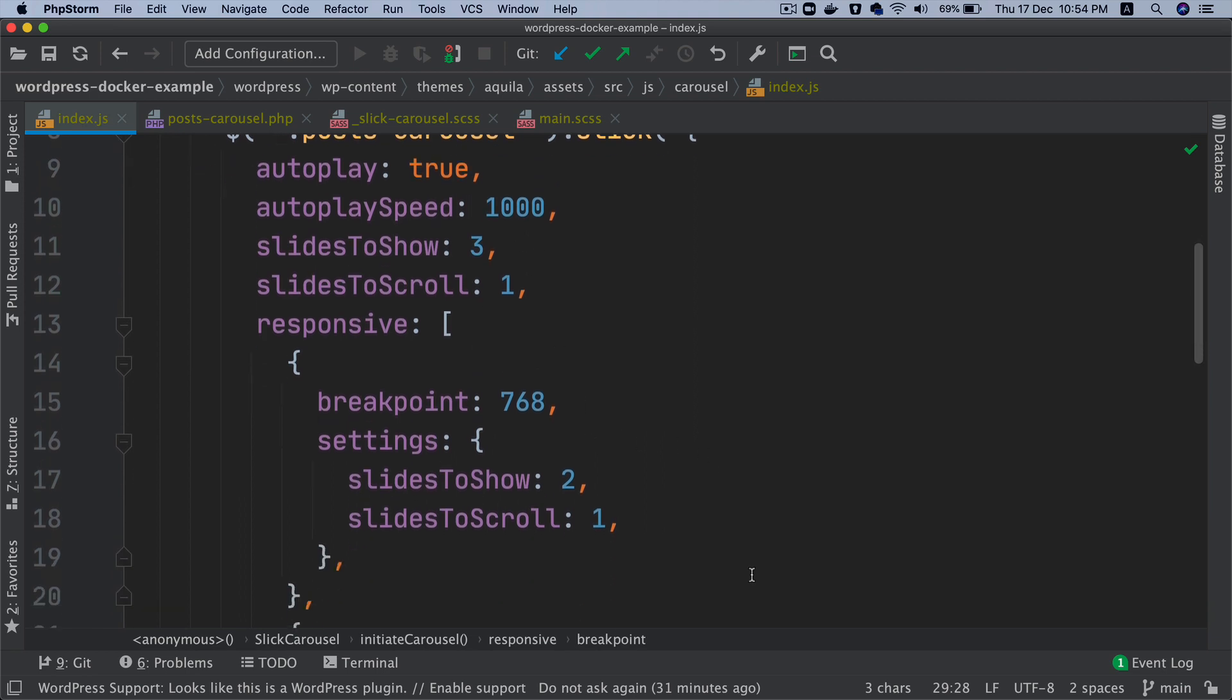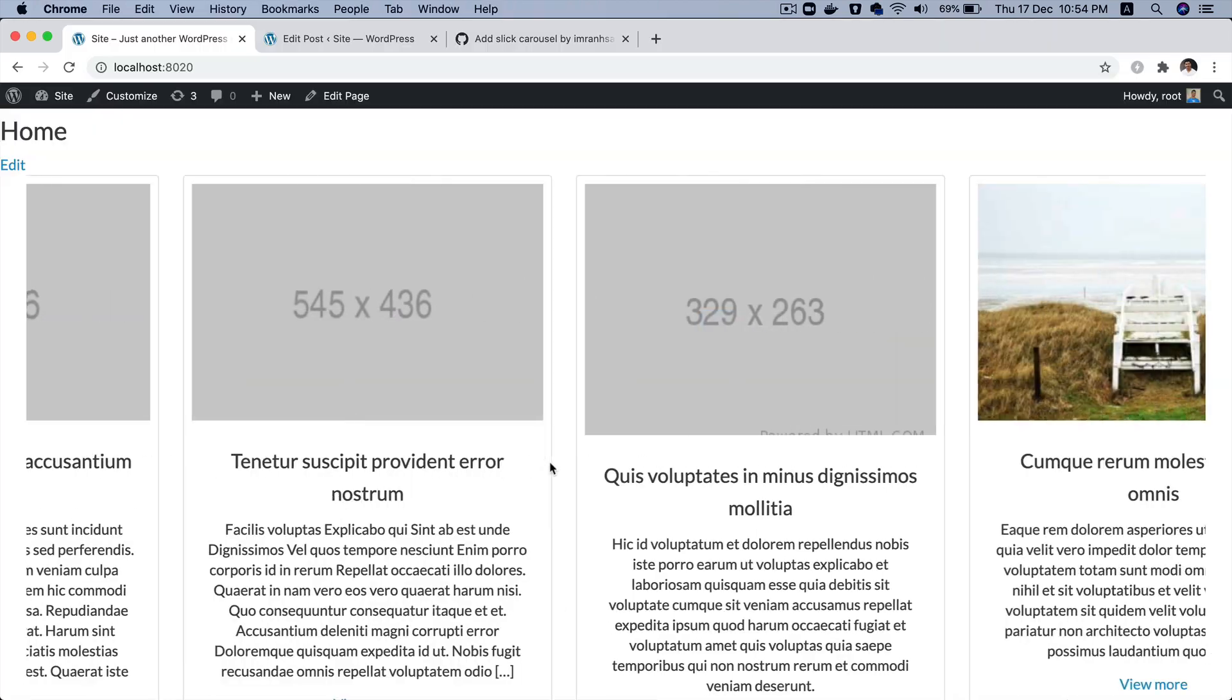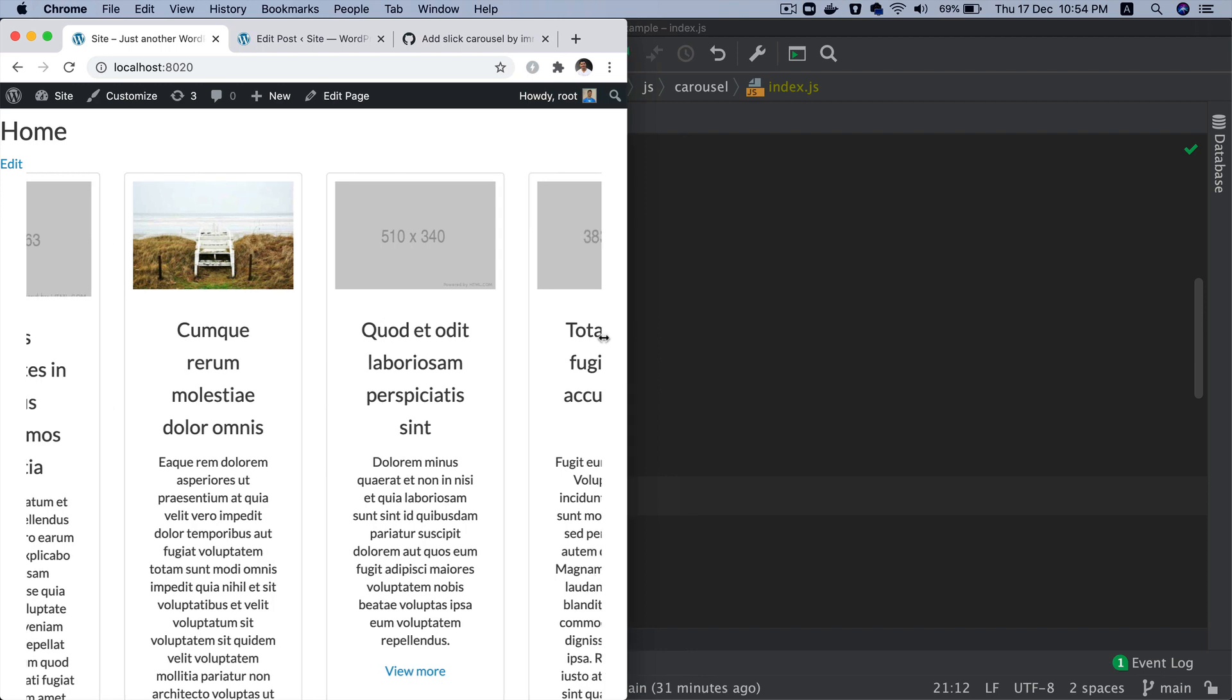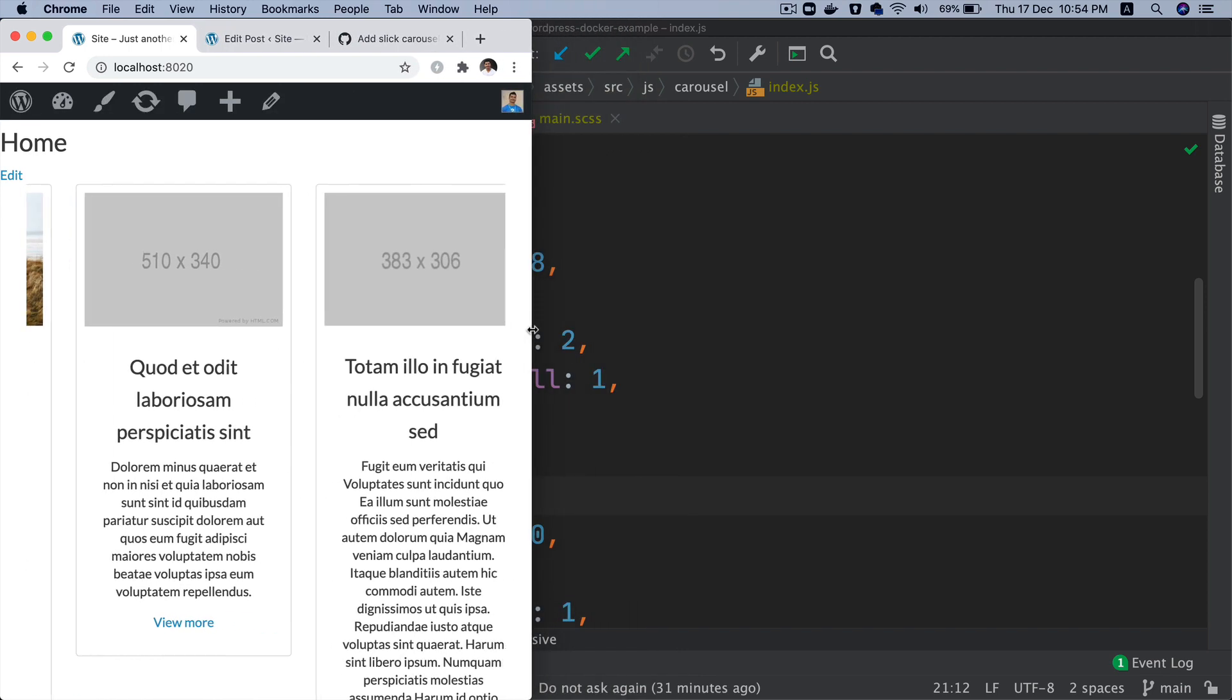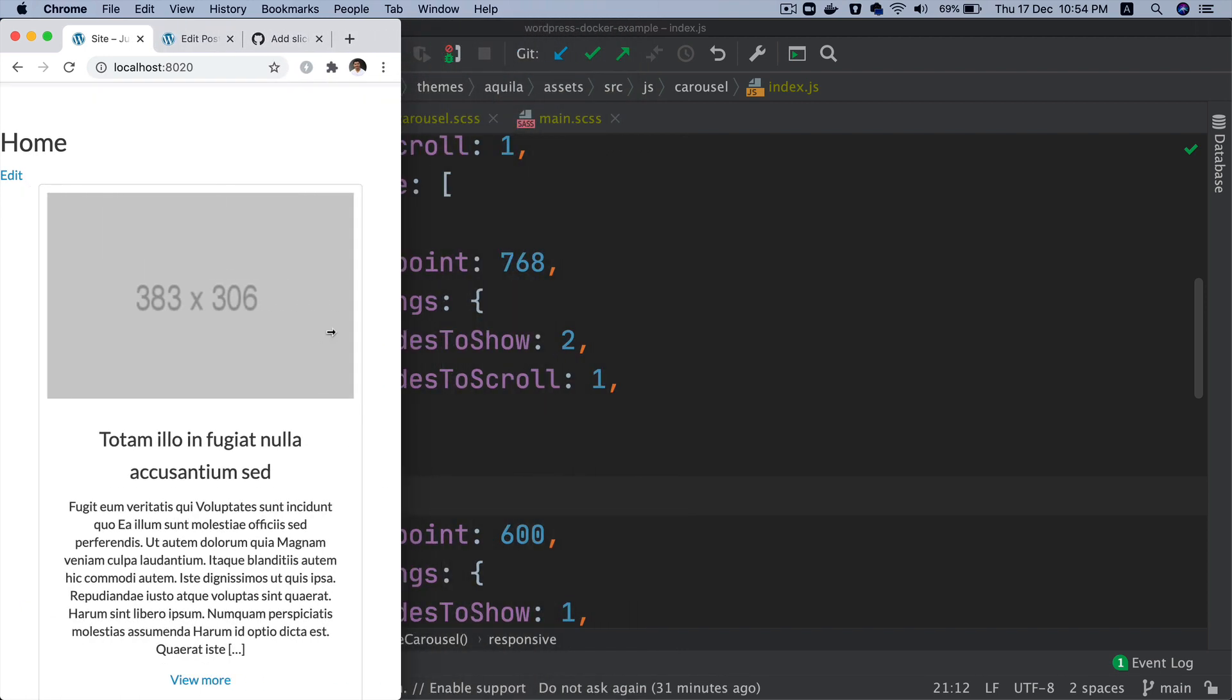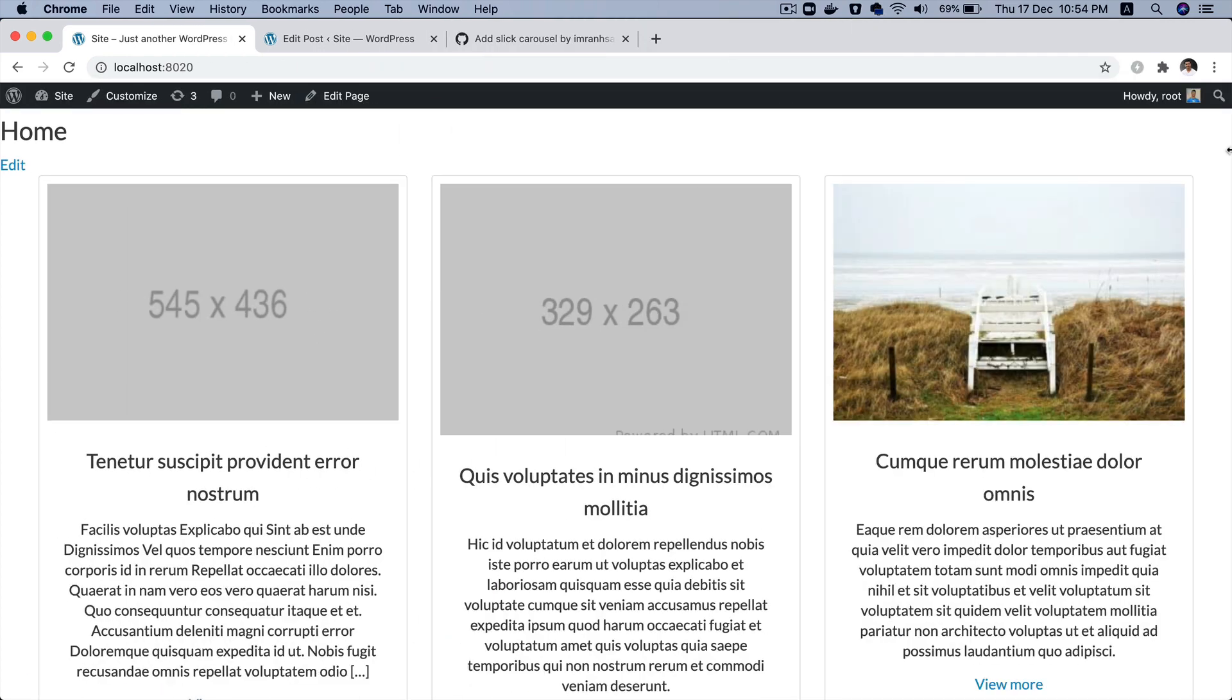Now if you check, if you refresh and make the screen smaller, you can see it's gone to two, and then if you go further it goes to one. And this is good, this is good, alright.